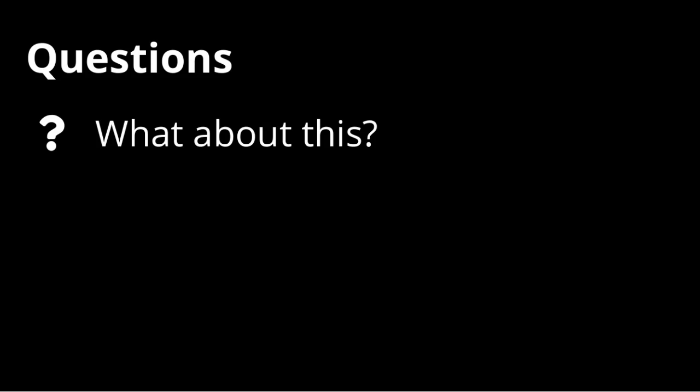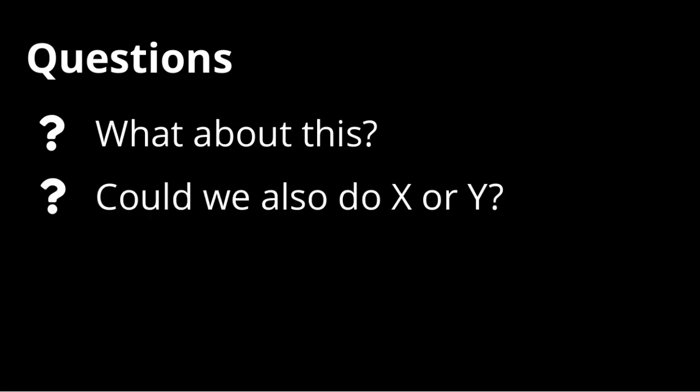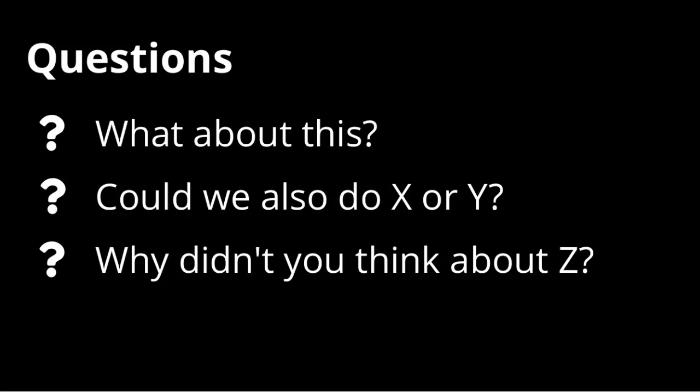While you are watching this video, you may ask, What about this? Could we also do X or Y? Why didn't you think about Z? These are all great questions, and we'll be happy to discuss them with you for future enhancements to the functionality.